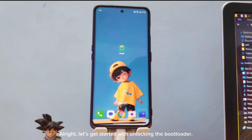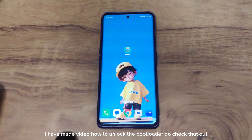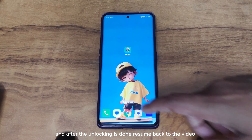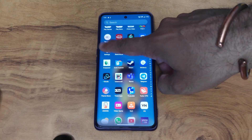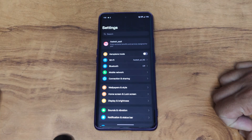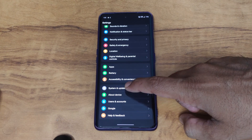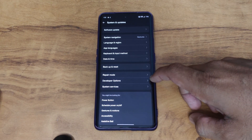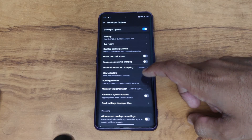Let's get started with unlocking the bootloader. I have made a video on how to unlock the bootloader — do check that out. After the unlocking is done, resume back to this video, and then we will move ahead with the rooting process. Enable OEM unlocking and USB debugging from developer options on your device.